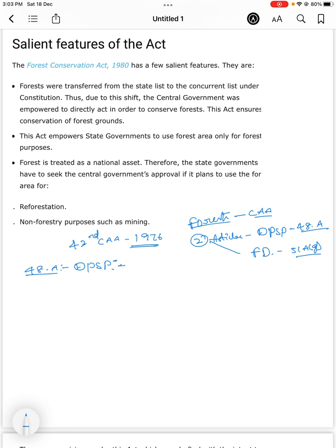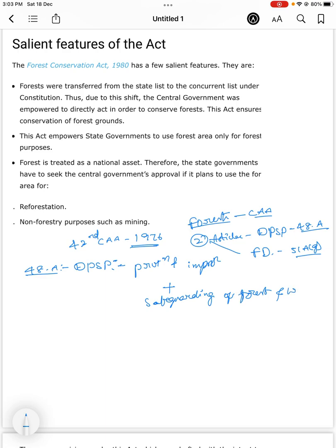Article 48A, in the Directive Principles of State Policy, states the protection and improvement of environment and safeguarding of forest and wildlife. The State shall endeavour to protect and improve the environment and to safeguard the forest and wildlife of the country.